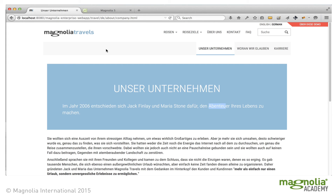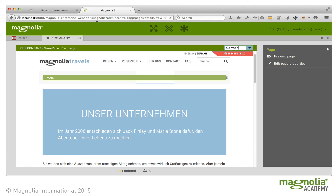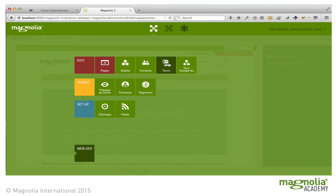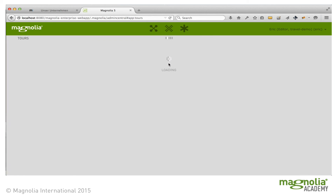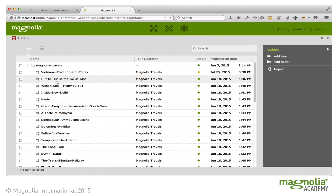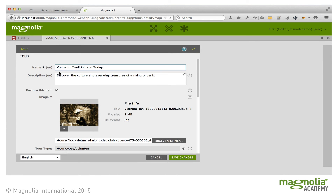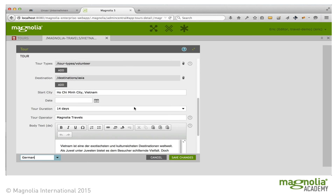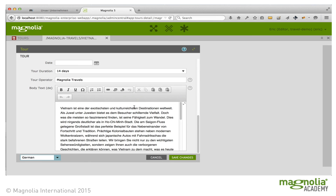The same principle works for the content apps. So if I open a tour, I see all of the English content, but I can switch to German and edit all of the German content as well.